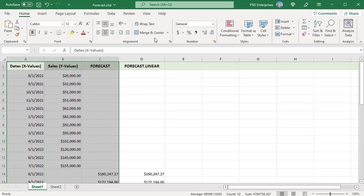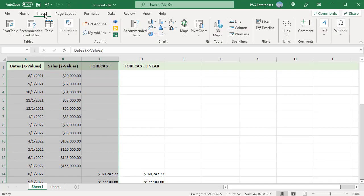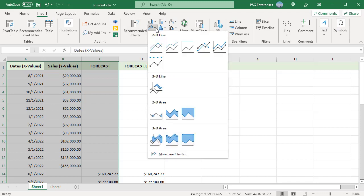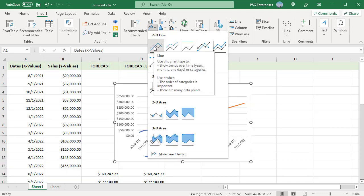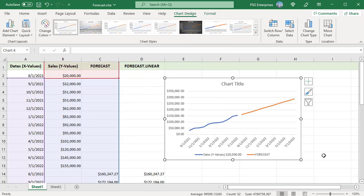On the Insert tab in the Charts group, click on the insert line icon and choose the first chart type 2D line. X values are dates and Y values are sales. The plot shows that there is a linear growth.